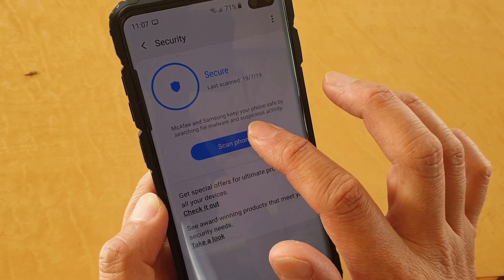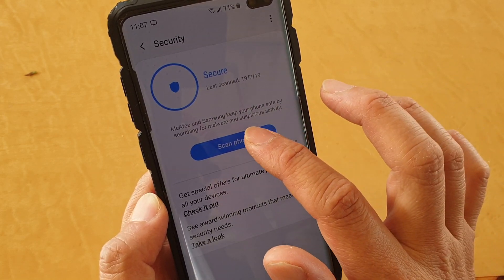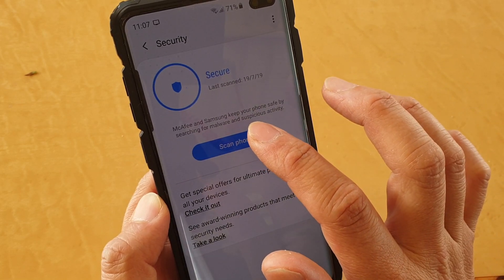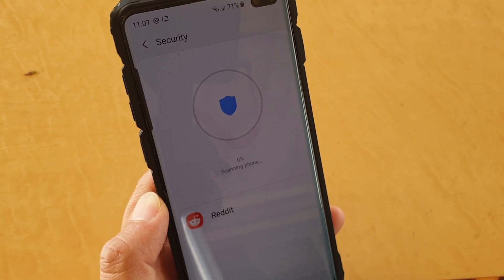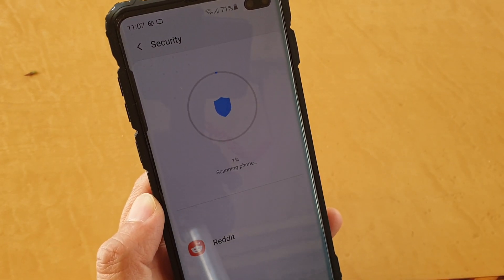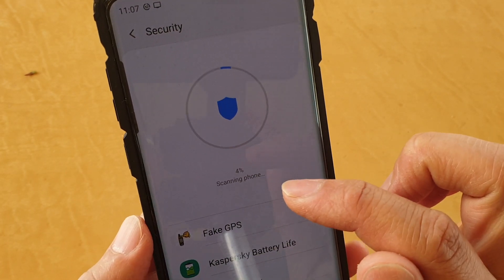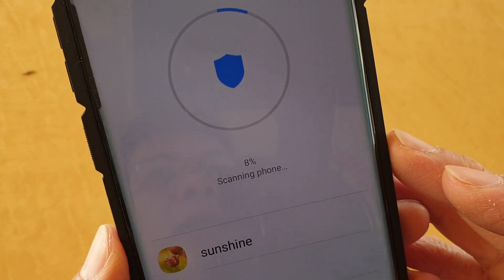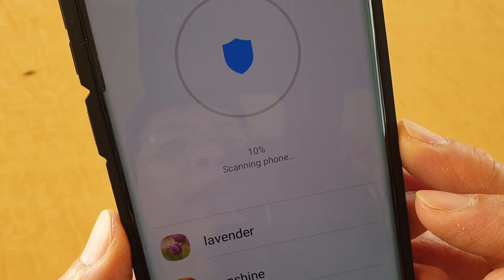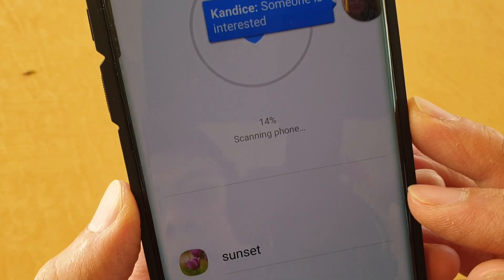Now you can perform the scan by tapping on the scan phone button. Tap on the button and it will go through your phone, go through all the apps. It's scanning — as you can see, it's scanning the phone at 11%.